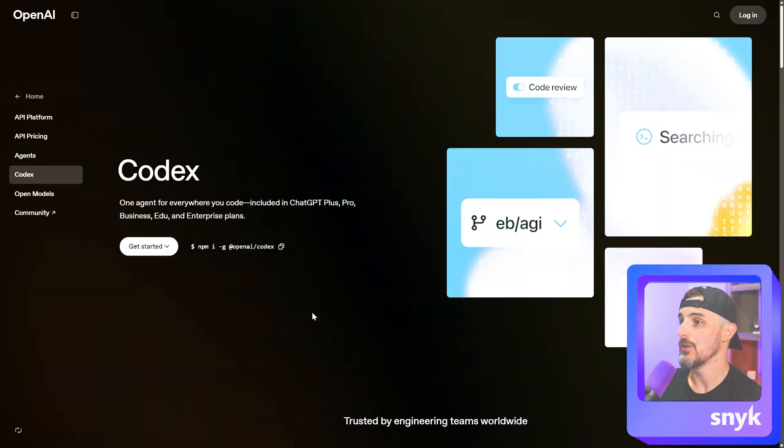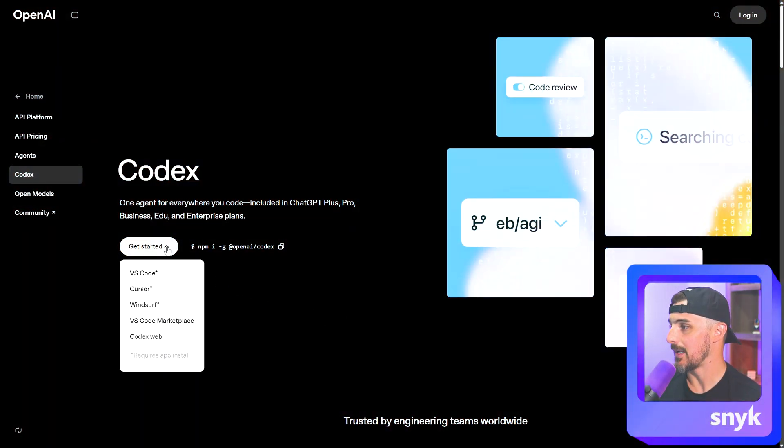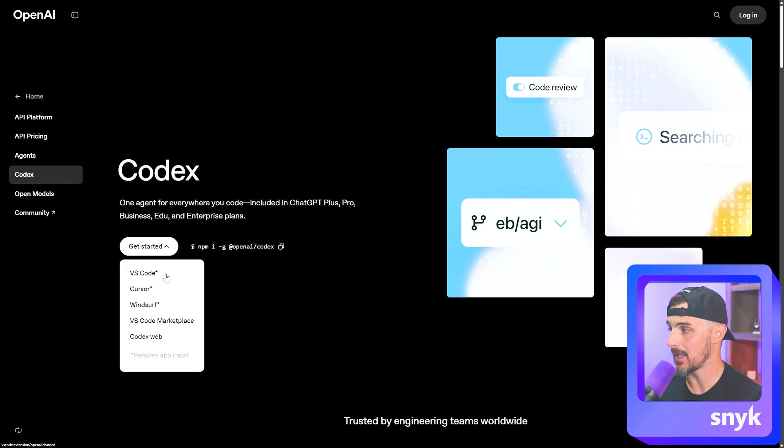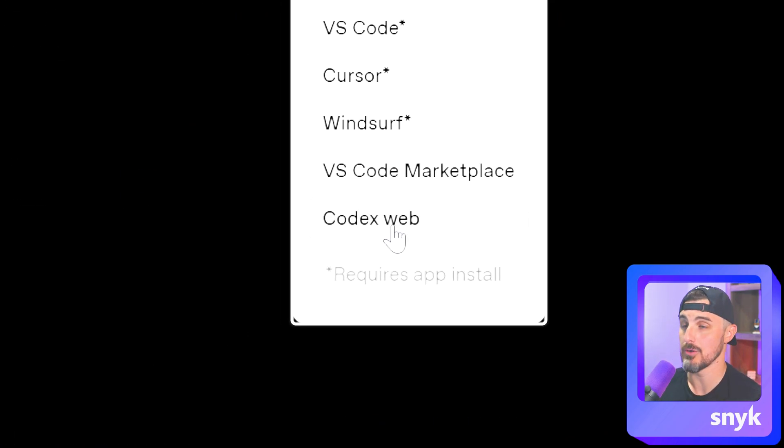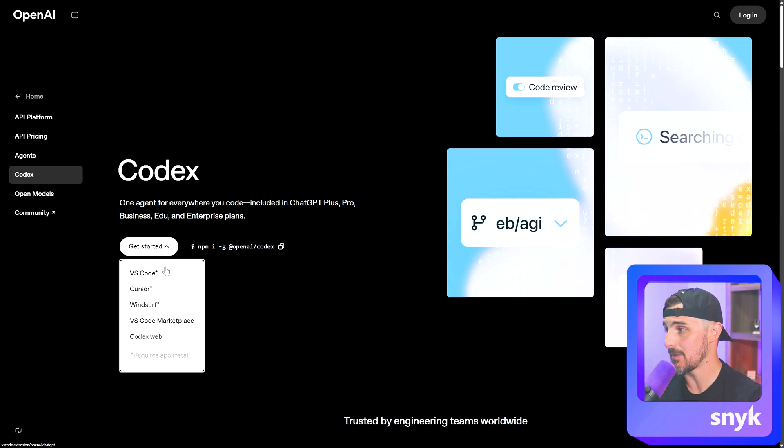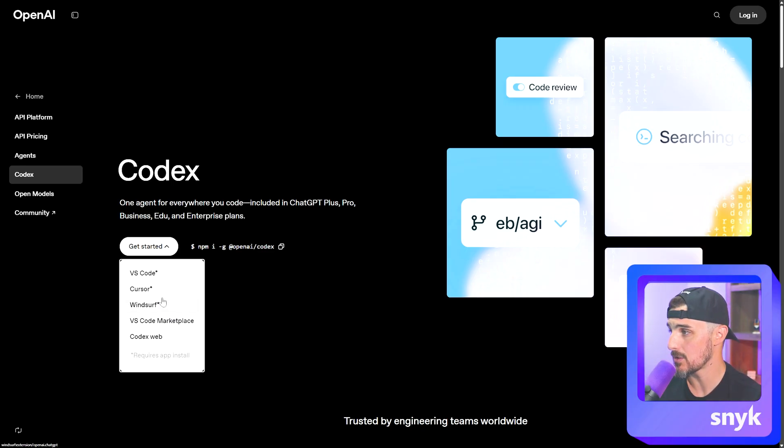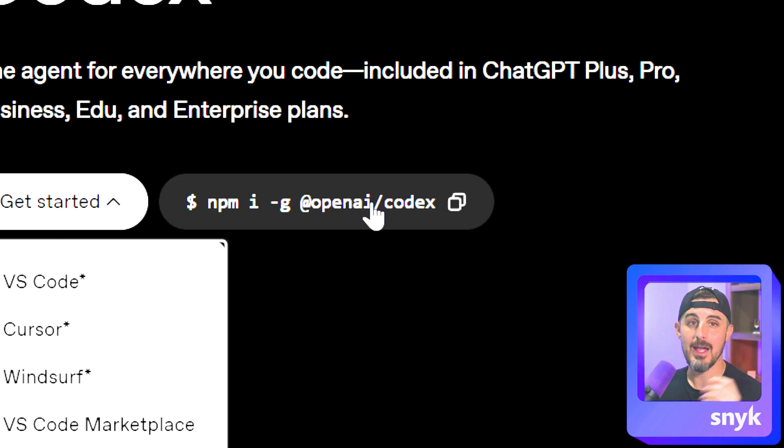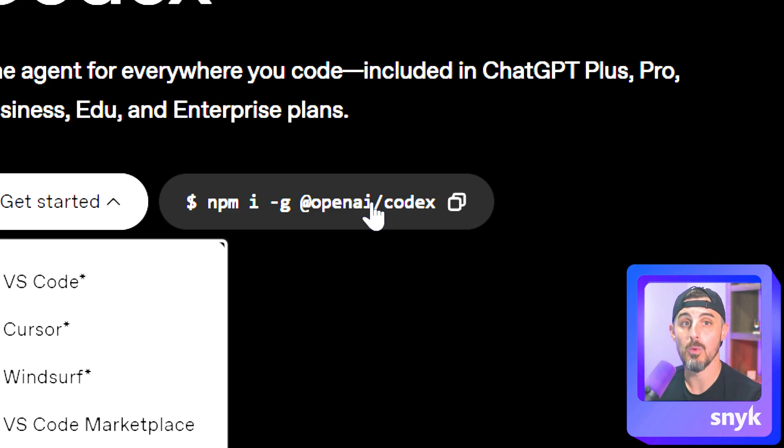Now I mentioned earlier, there are several other ways you can interact with Codex in addition to the web interface. Let me give you a quick look at those two. You can see right from OpenAI's Codex website. When you click the dropdown, you can see there are many ways to start leveraging Codex outside of just Codex web, which I showed you in this video. You can add an extension to your favorite IDE that you might be using for your projects like VS Code, Cursor, Windsurf. Or if you're a heavy terminal user, command line user, you can use the Codex CLI and work with it from there.